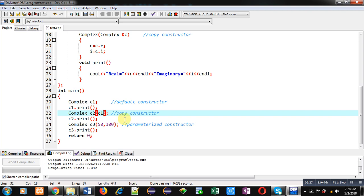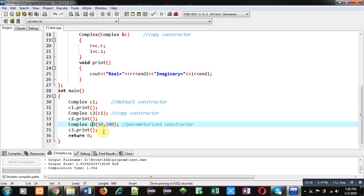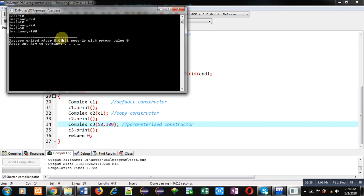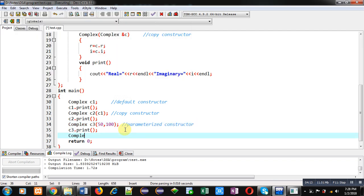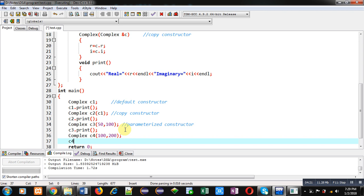The third object C3 is created with 50 and 100 passed as arguments, so it calls the parameterized constructor and C3.print will print 50 and 100. If we create another object C4 and pass two different values, it can also be handled by the parameterized constructor. Now executing the code — you can see C1 prints 10 and 20, C2 also prints 10 and 20 because of the copy constructor, and C3 prints 50 and 100. Adding C4 with 100 and 200 and calling print will display those values.